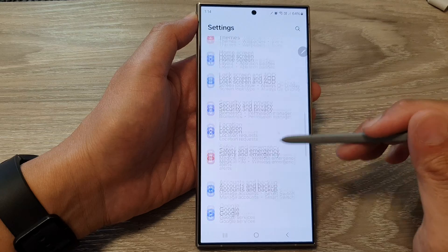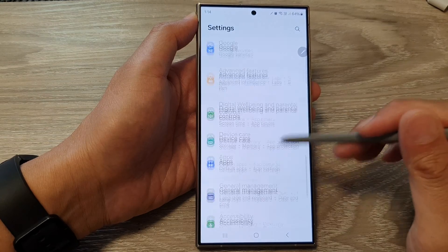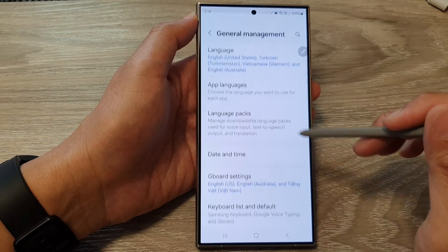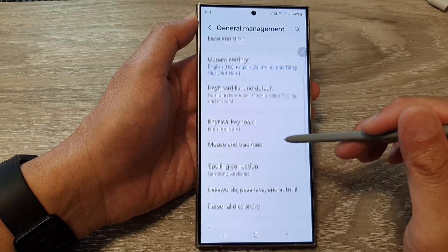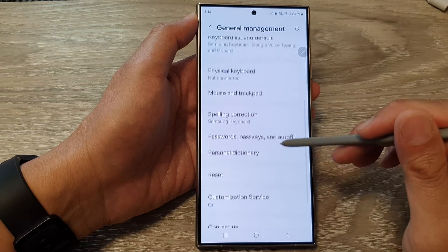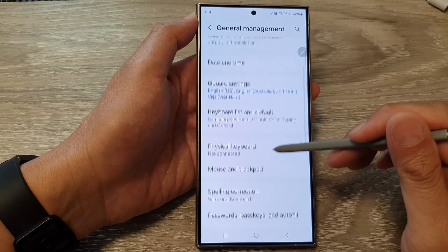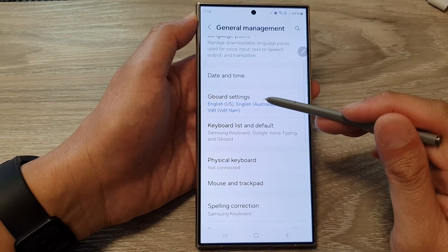Next, scroll down and then tap on General Management. Then go down and tap on Gboard Settings.